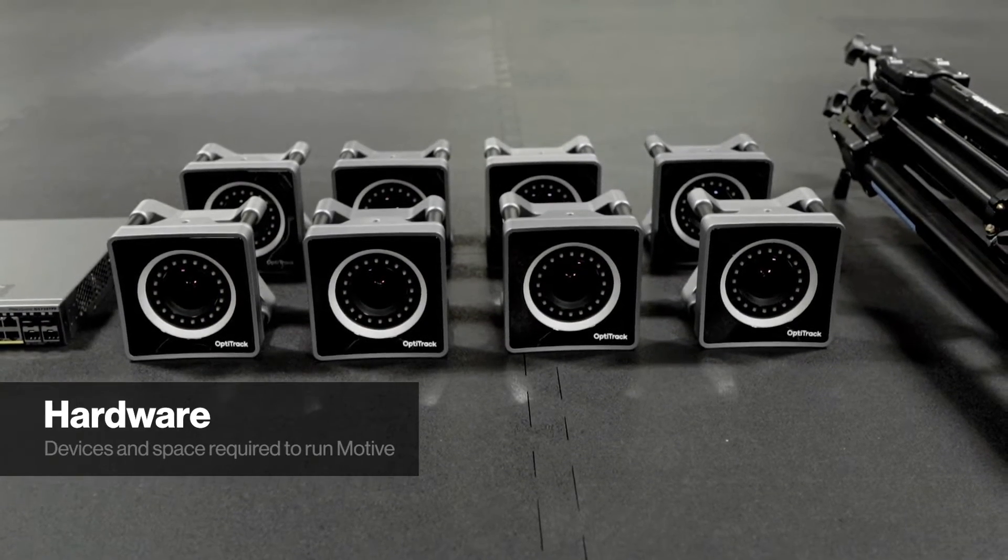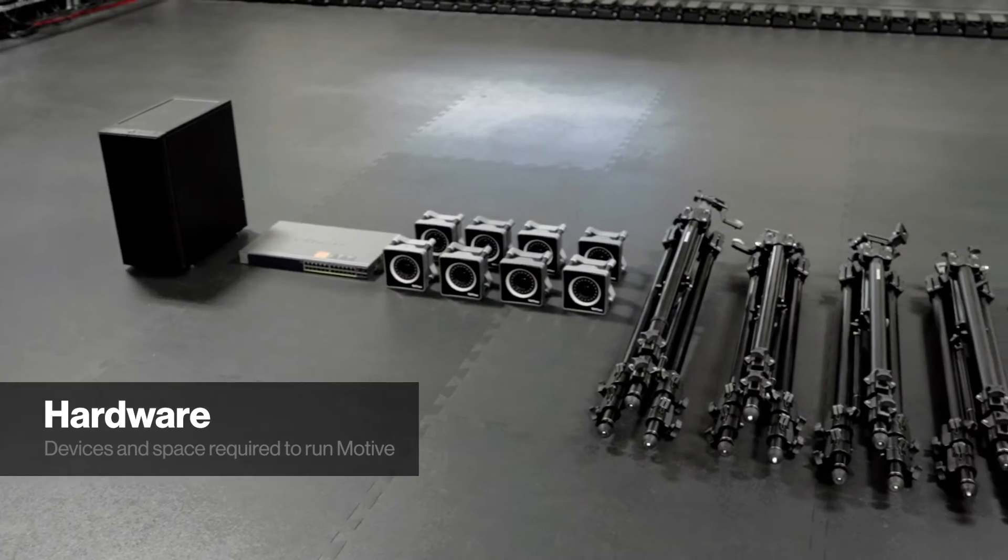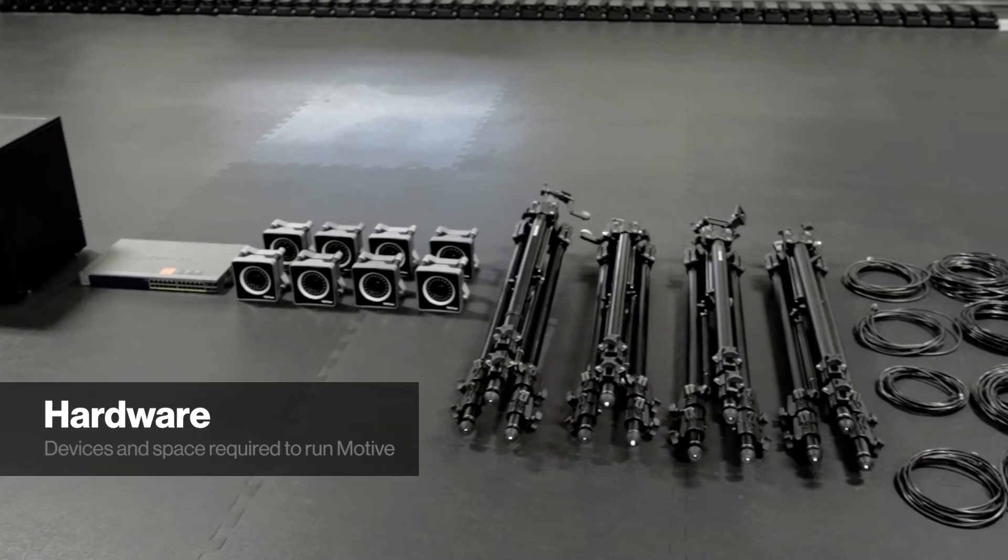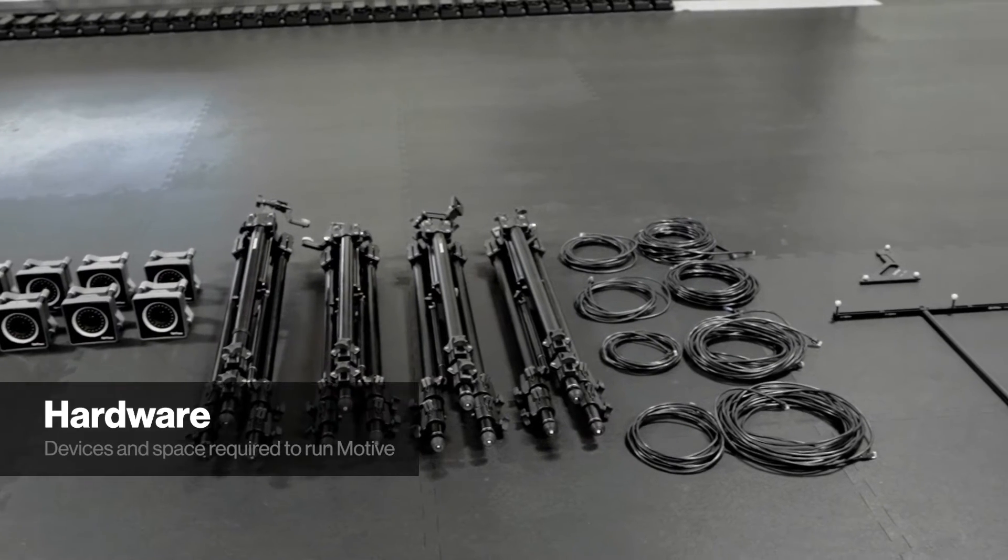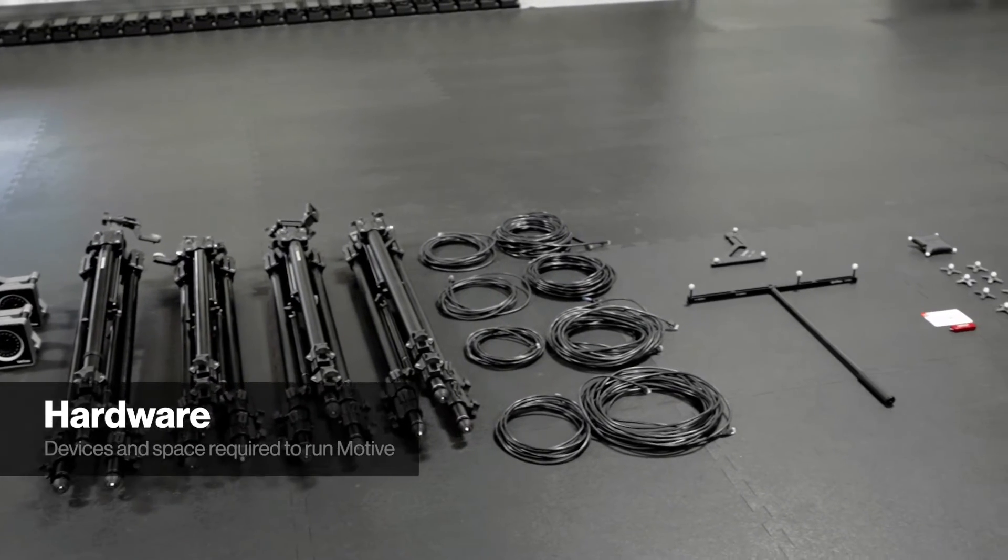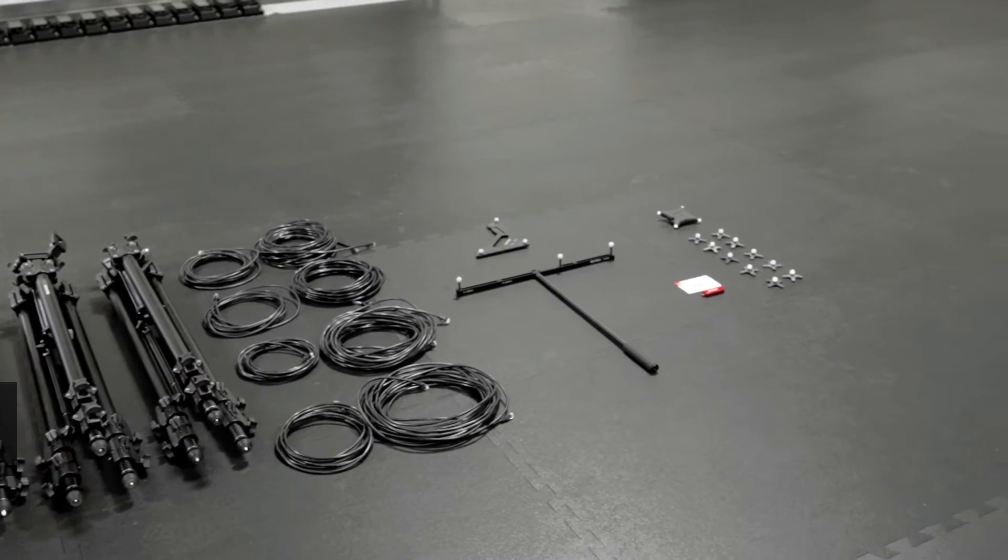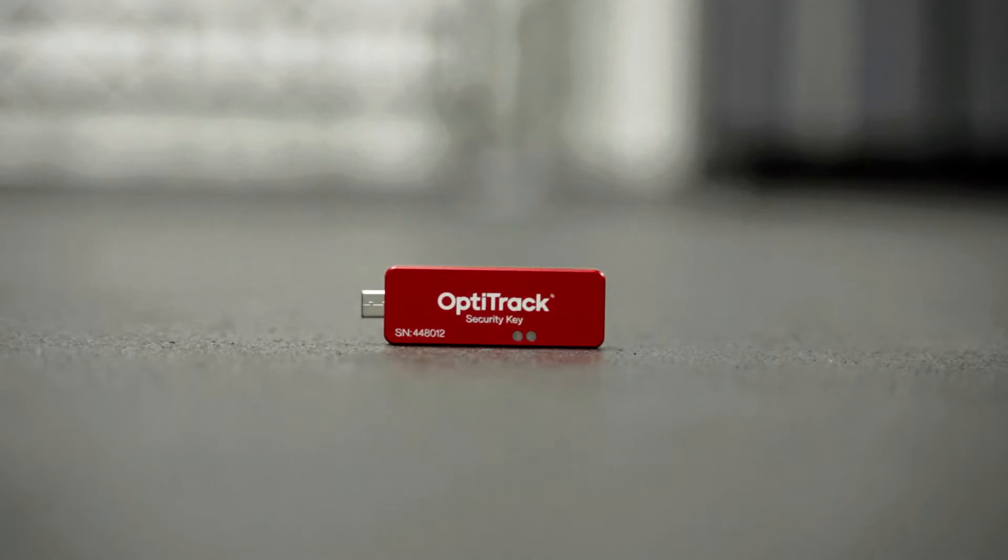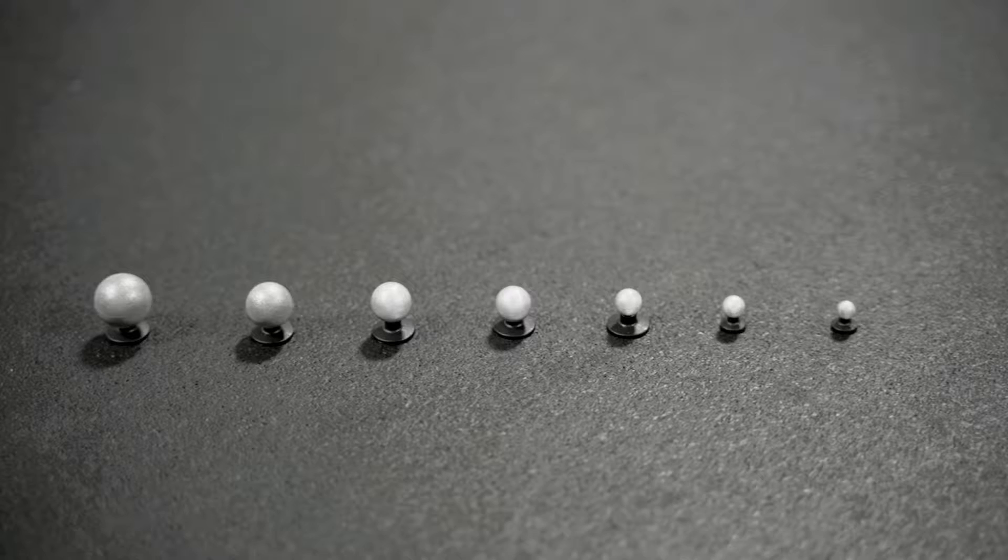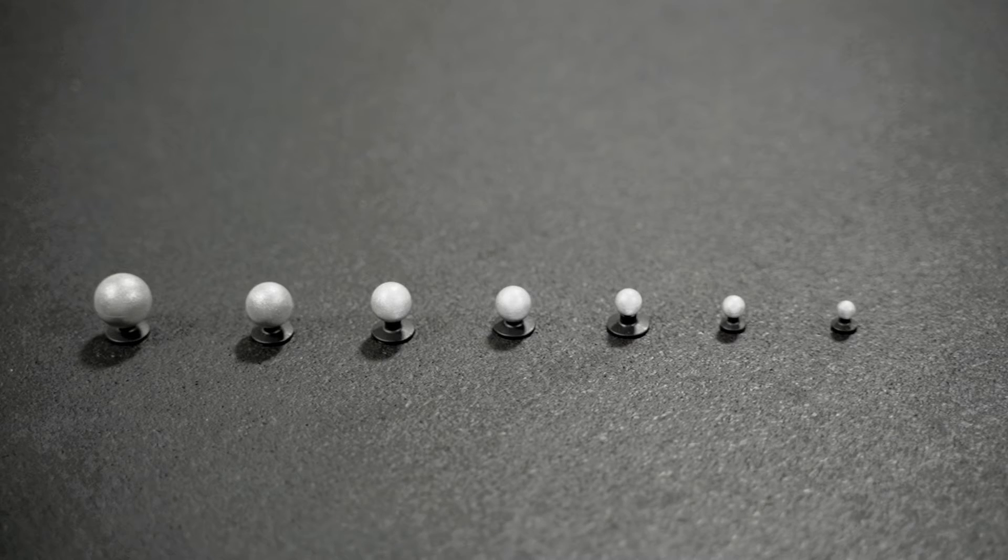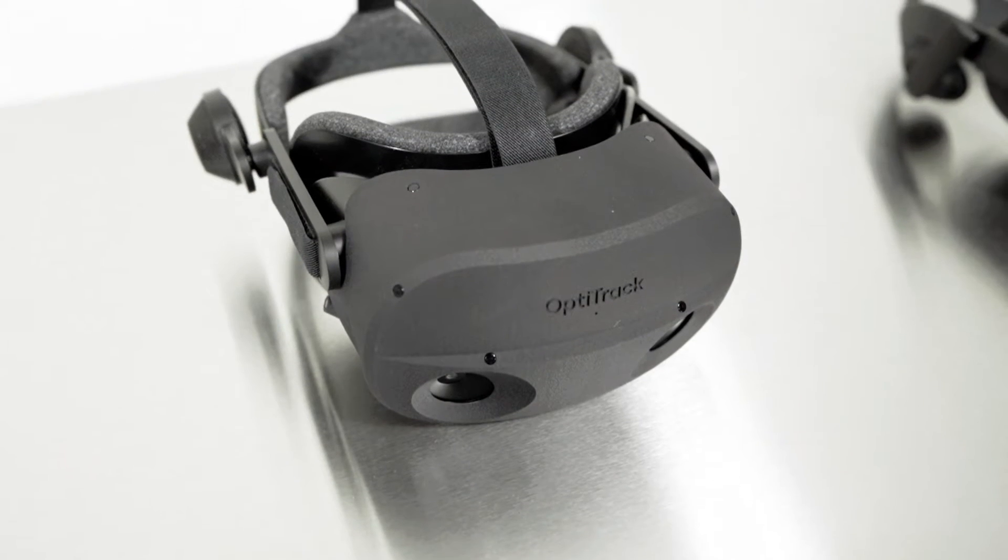You will need a Windows computer, a PoE network switch, OptiTrack cameras with mounts, CAT6 Ethernet cables, a calibration wand, a calibration square, a security key, the necessary license information, and some retro-reflective or active markers.